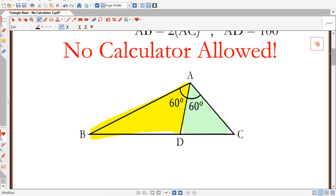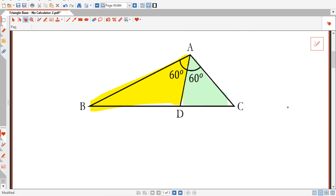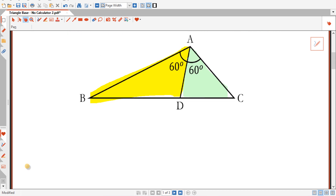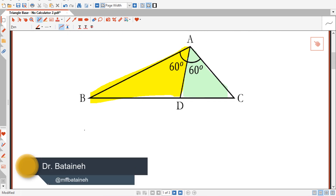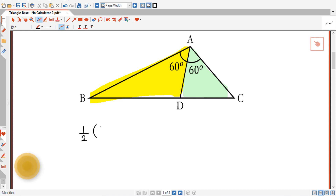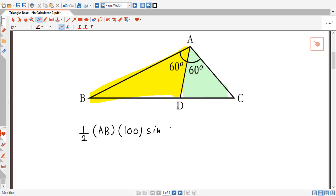The area of the yellow triangle is given by: half the length of AB multiplied by the length of AD, which is 100, multiplied by sine of the angle between them, which is 60 degrees.